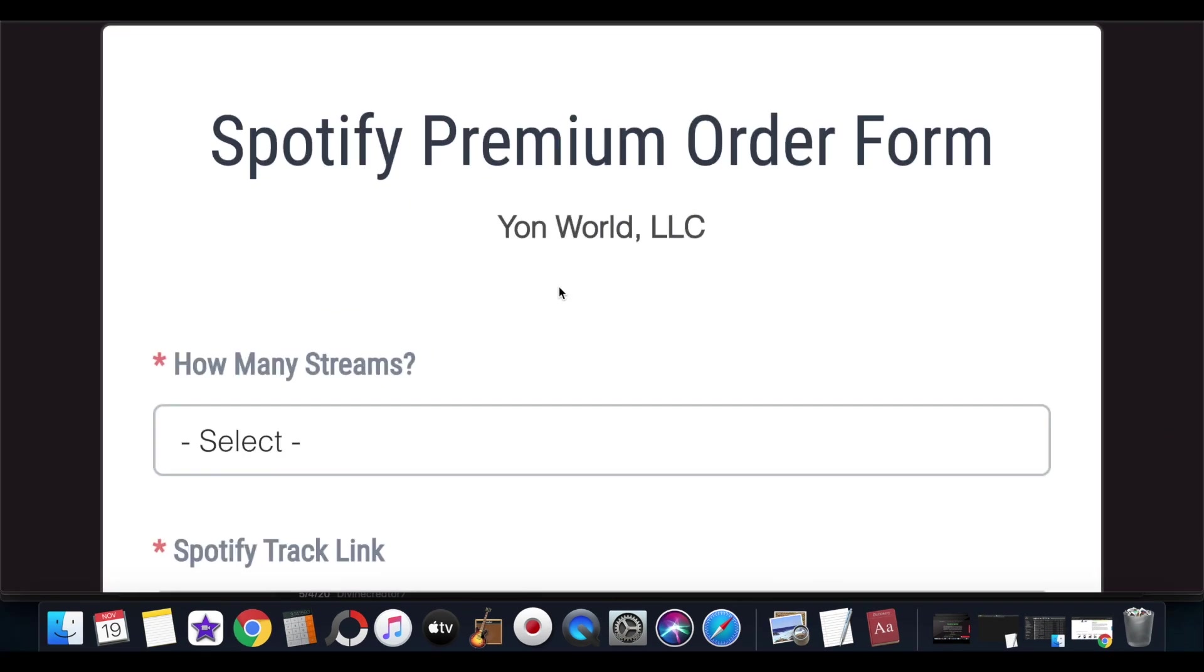Now first I want to give an update to everybody that ordered the Spotify premium service from me today. All of your orders have been fulfilled. Right now it is 6:43 PM, November 19th, 2020, and if you have placed the order from me it has been fulfilled and it's currently processing.